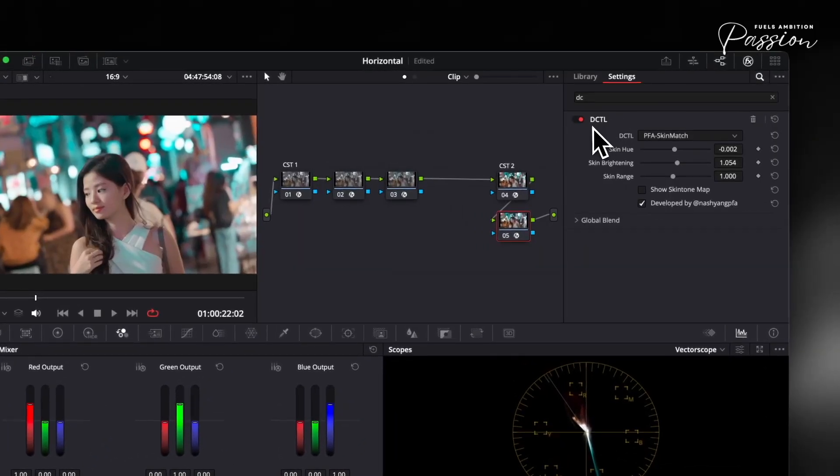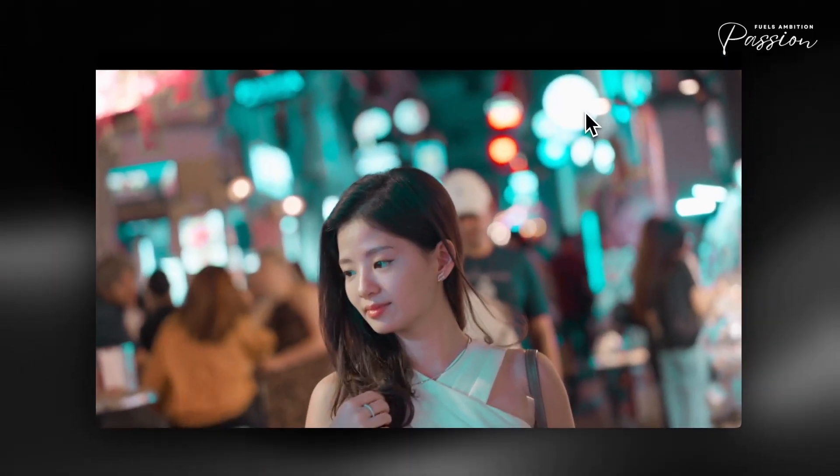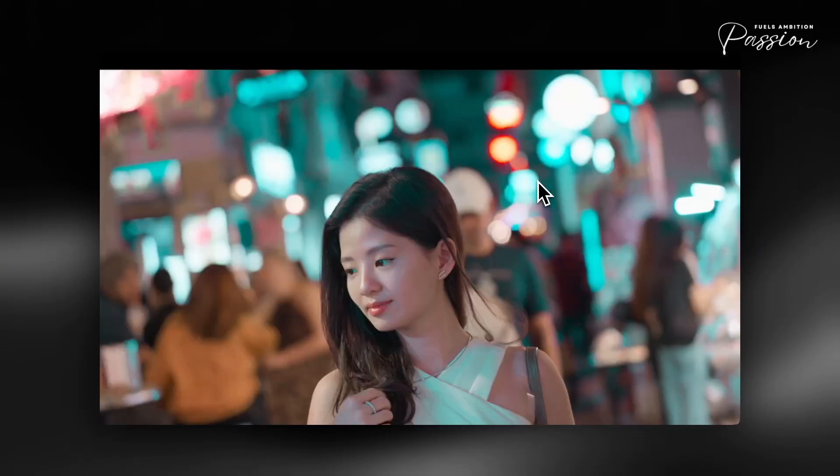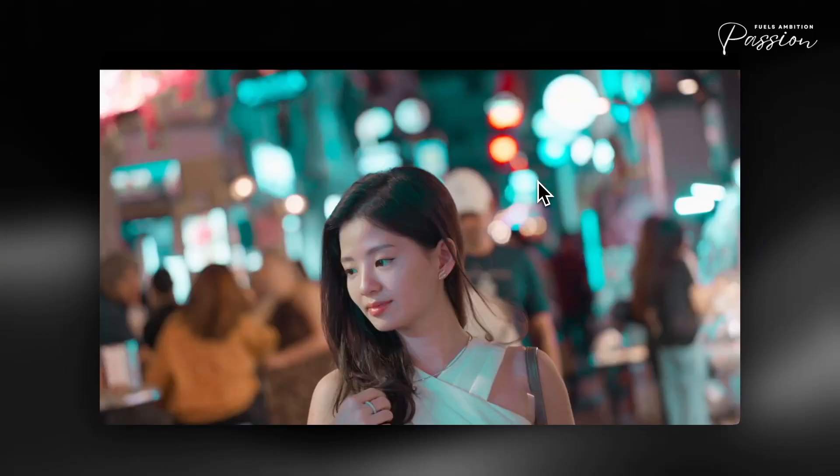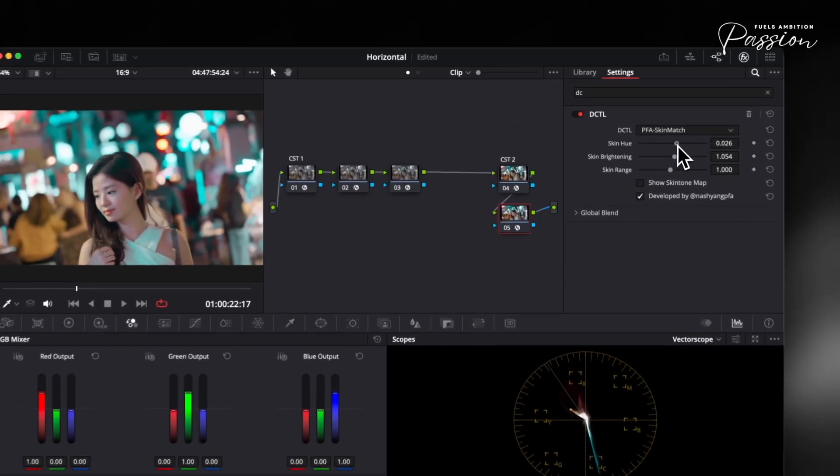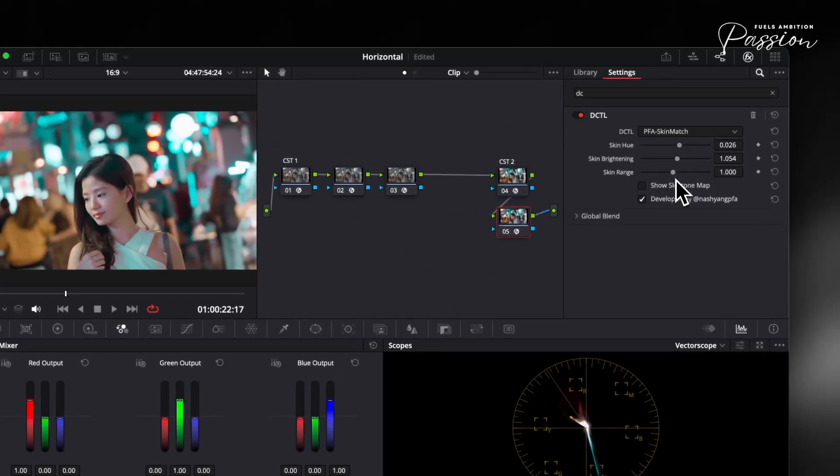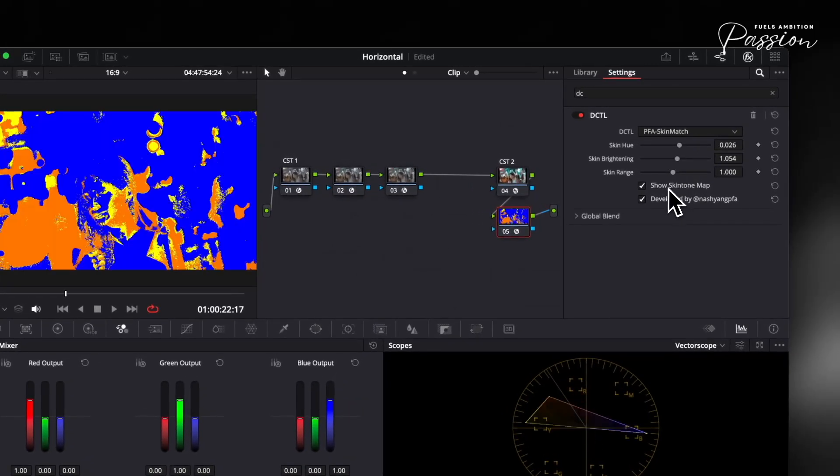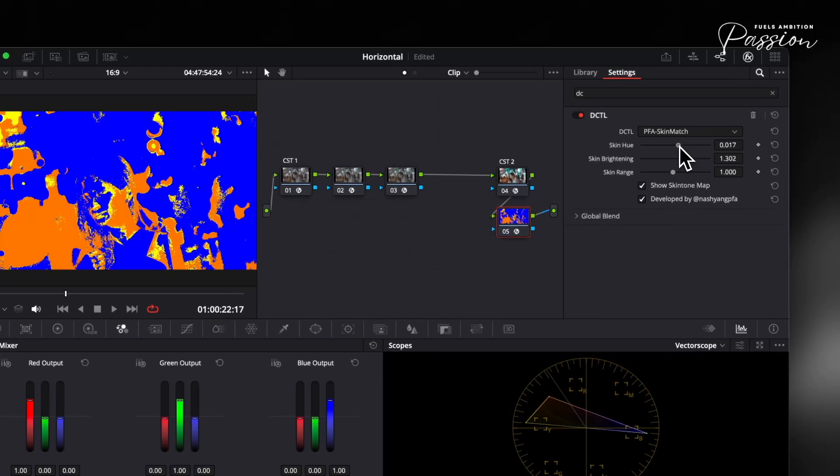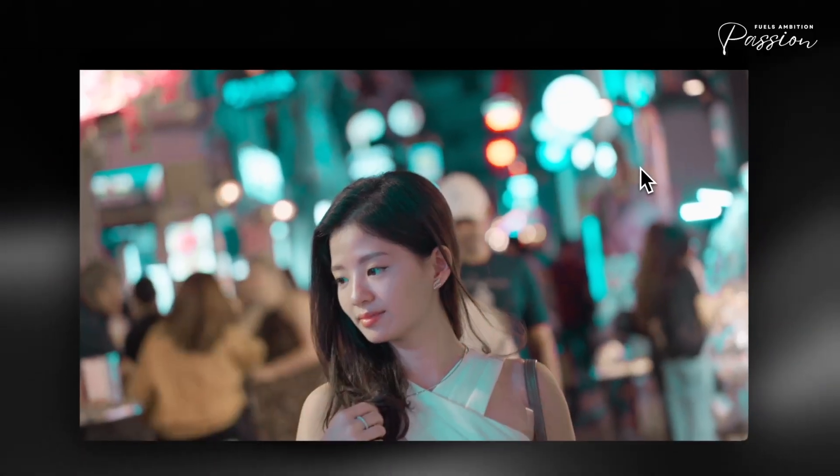For best results, apply skin match as your final node so it analyzes unaltered skin data. The DCTL adapts automatically to lighting conditions and sensor differences, so you can copy the same settings across an entire scene with consistent results. If you have backlit shots, it compensates for cooler shadows. Under warm key lights, it preserves golden tones without oversaturating.